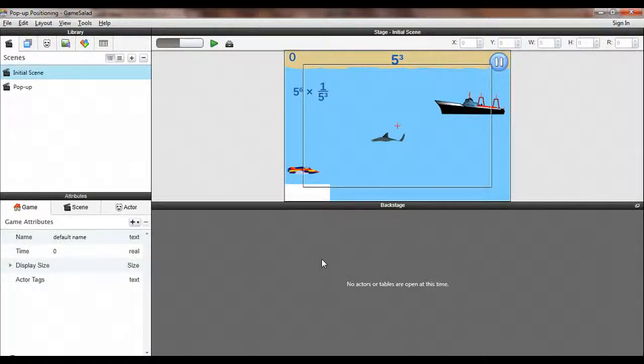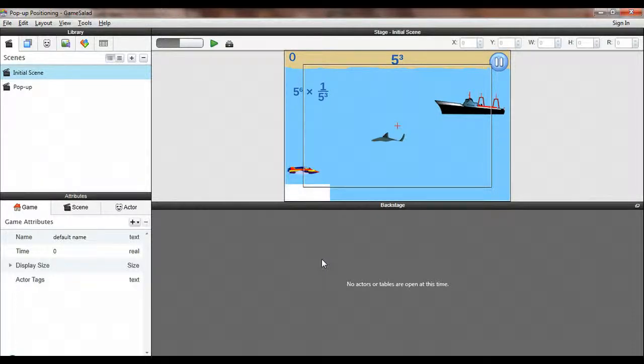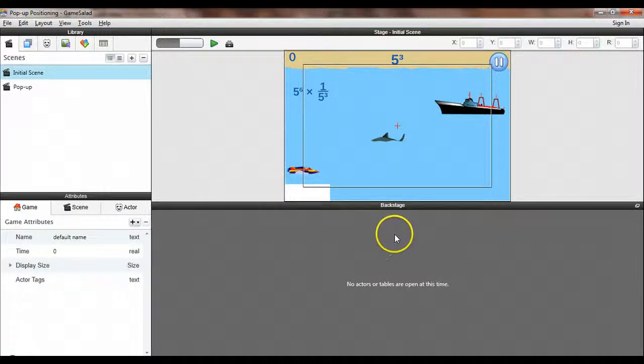Hi, this is Doug Wolf from Boise State University, and I'm going to give you a quick tutorial today on how to display a pop-up window on your screen, like a pop-up reference window, using the pause game functionality of GameSalad.